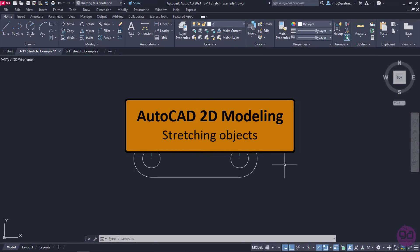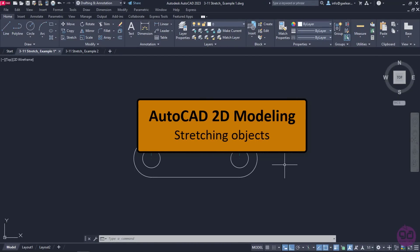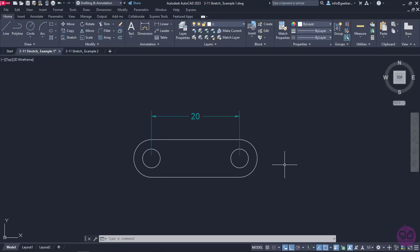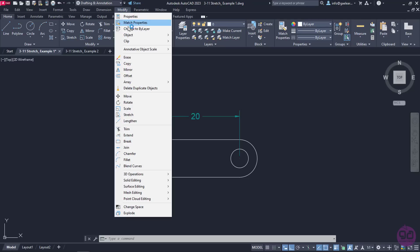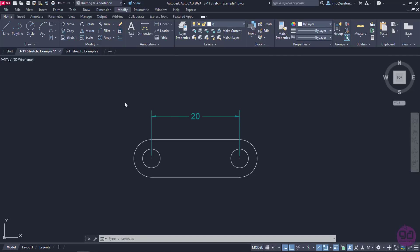There are quite a few cases that we want to lengthen an object without changing its size in general. This can be achieved if we use the Stretch tool. The Stretch tool can be found either in the Modify menu or in the Modify panel of the Home ribbon.